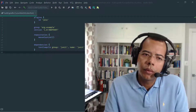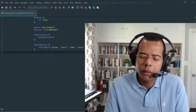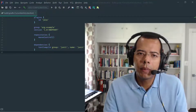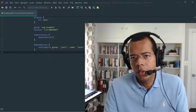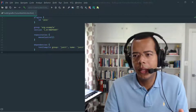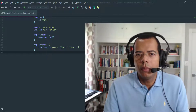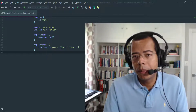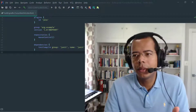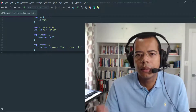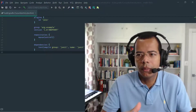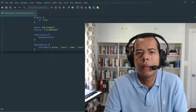The big advantage of Cucumber is that it enables non-technical people, unlike unit tests, to write specifications. So you can have QA people, quality assurance people, writing these tests. You have end users able to write them because, as you will see, it's just pretty much plain English.